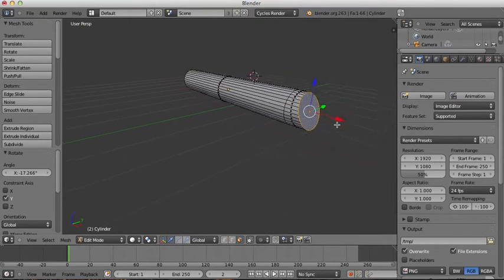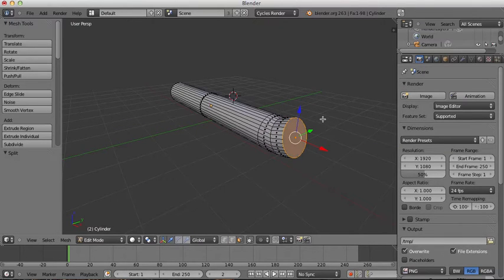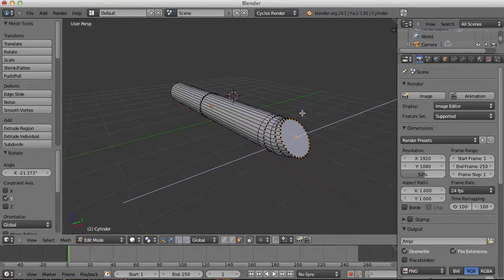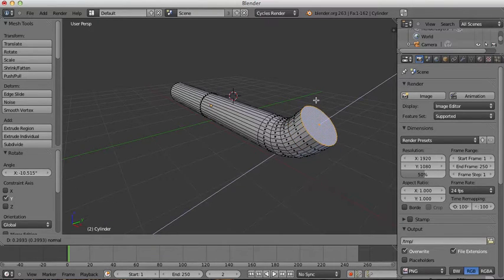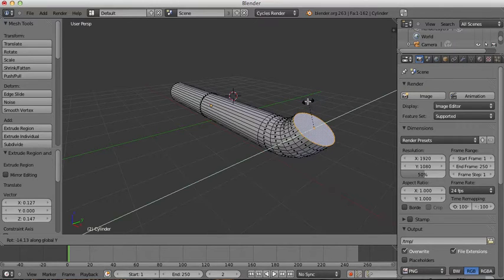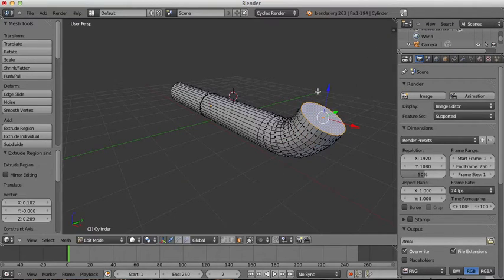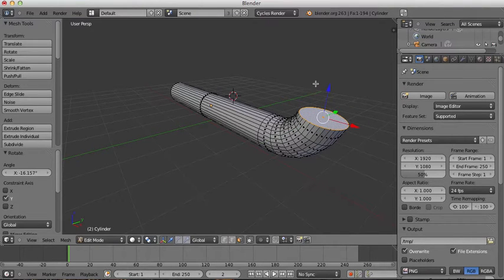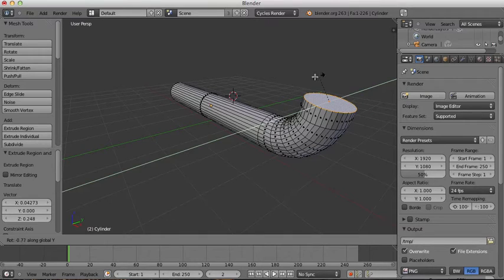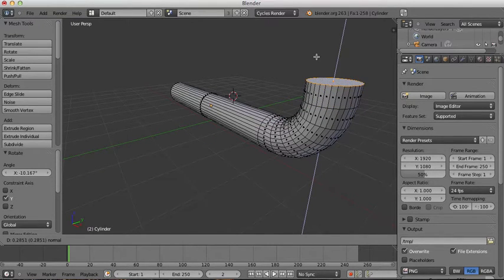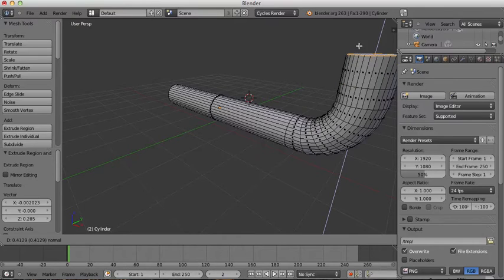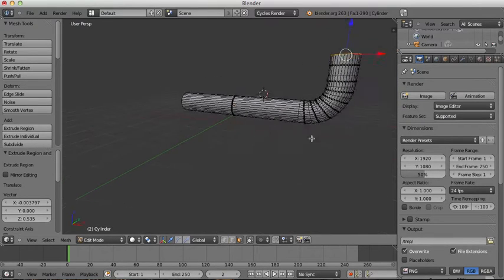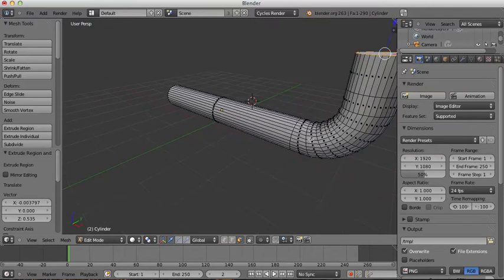I'm going to repeat this a few times: rotate Y, extrude, rotate Y, extrude, rotate Y, extrude, and then rotate Y again. Once more should do it — extrude again. Okay, it looks a bit like a pipe now.